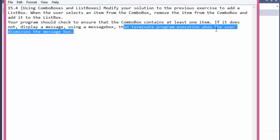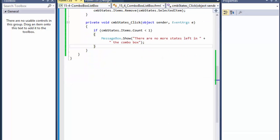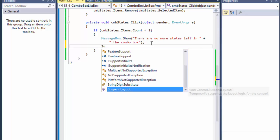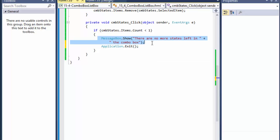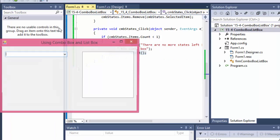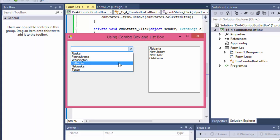The exercise also wants us to terminate the program execution when the user dismisses the message box. That's simple — just one line: Application.Exit(). So after the message box shows and the user clicks OK, Application.Exit() is executed and the application closes.